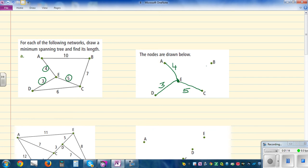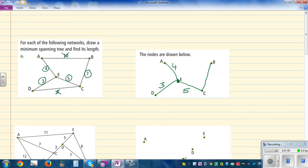The next lowest is 5, so I'm going to connect E and C. Now B is left out, so B can be connected by either 6, 7, or 10. Out of those, you should not connect C and D because they are already connected through E — so I'm going to cross that out. B can be connected from A to B or from C to B, so I'm going to choose the smaller option.